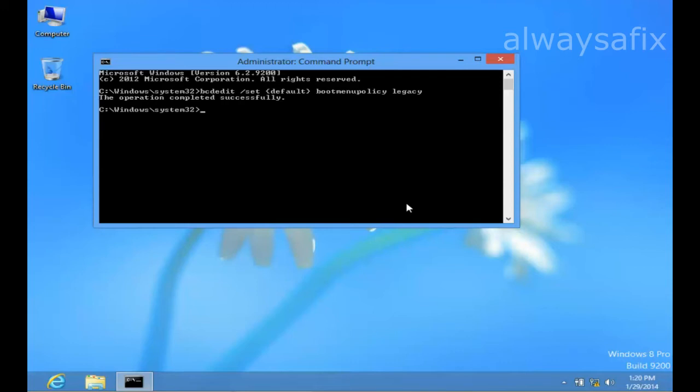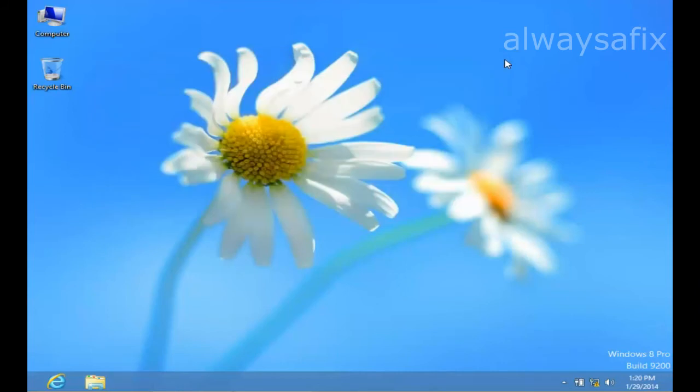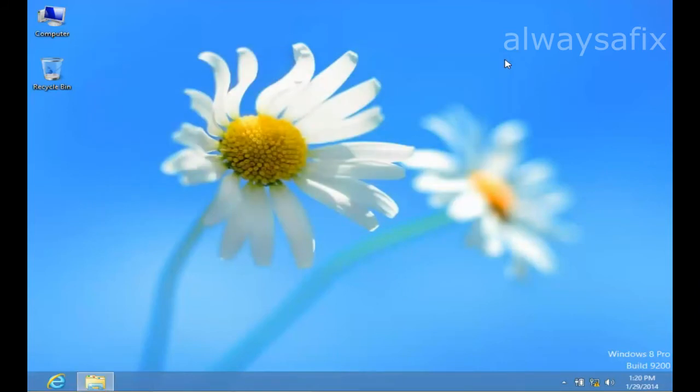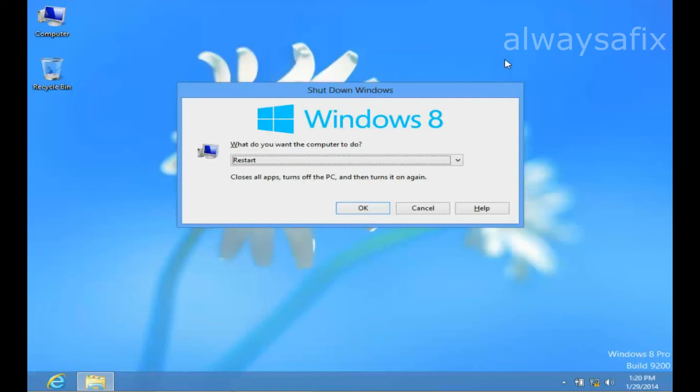The operation completed successfully. Now let's reboot Windows 8 and click restart.